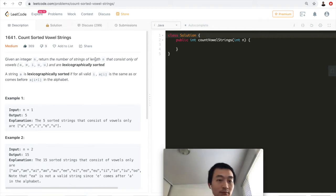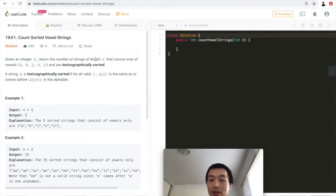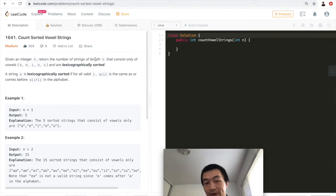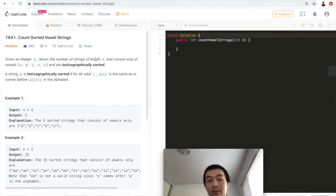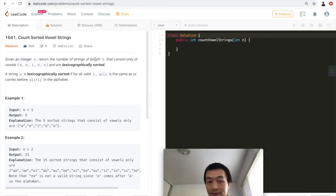Let's take a look at one example. When n equals 1, that means there's only one character in the string. So the five sorted strings that consist of vowels only are a, e, i, o, u. So the output is 5. Very easy to understand.